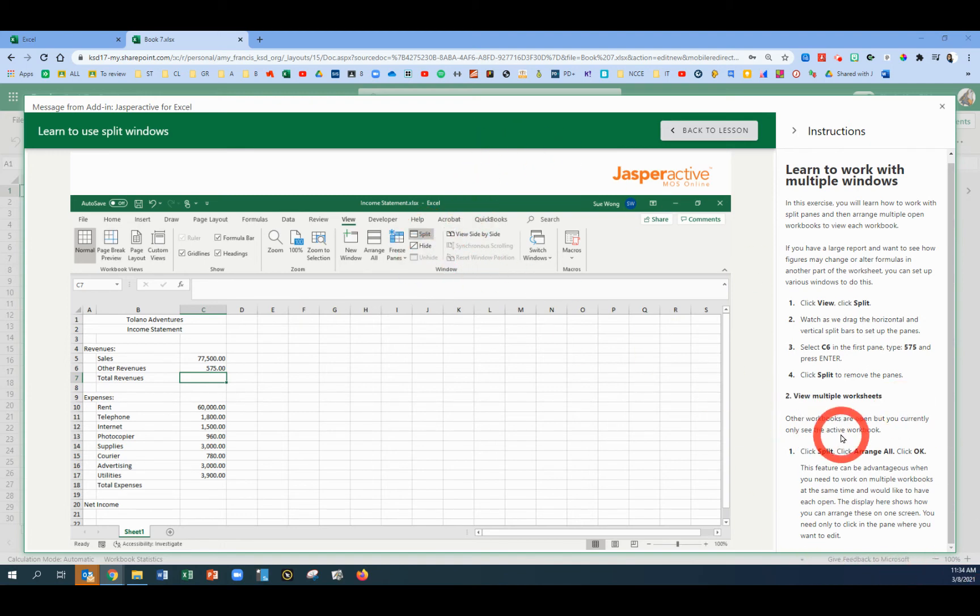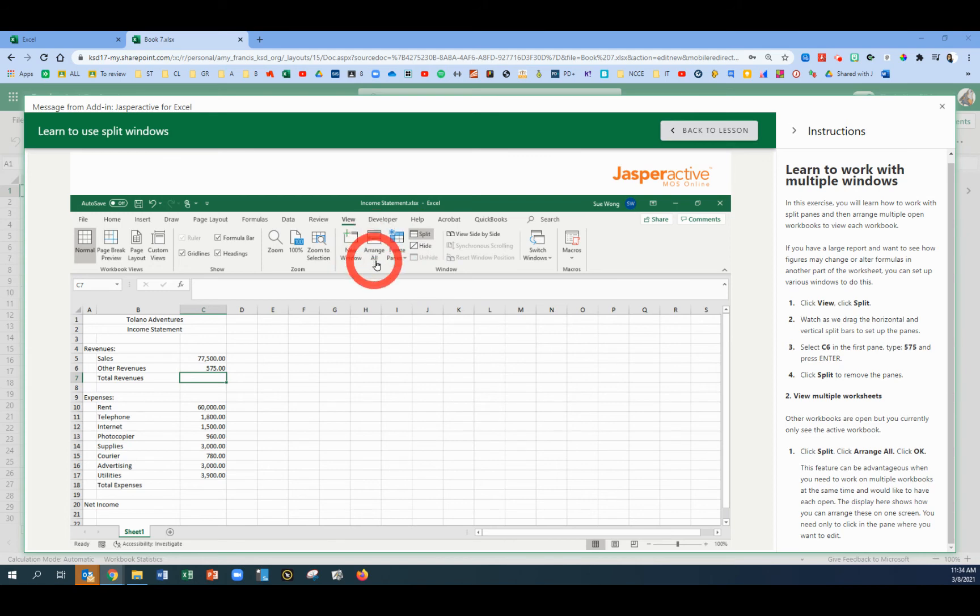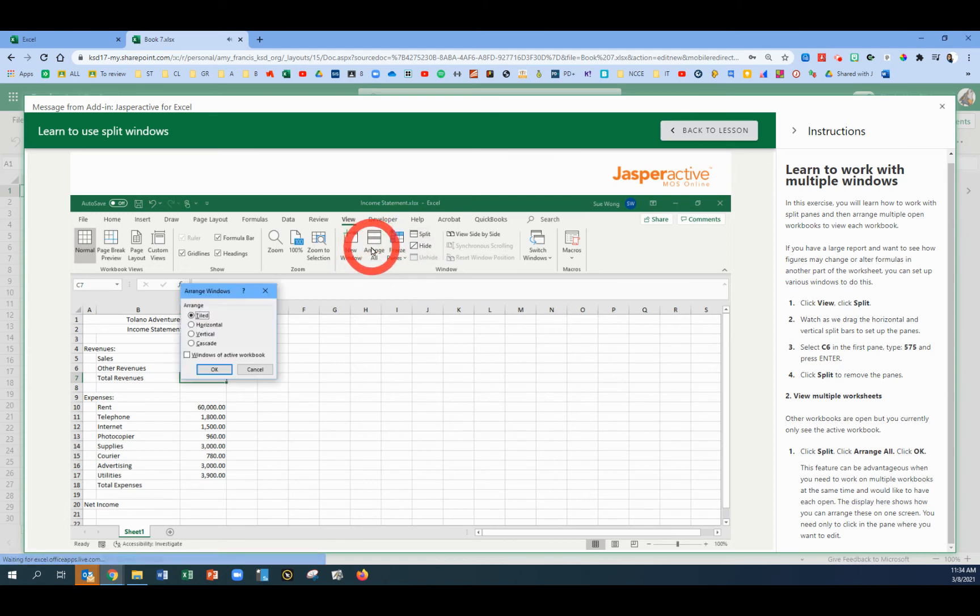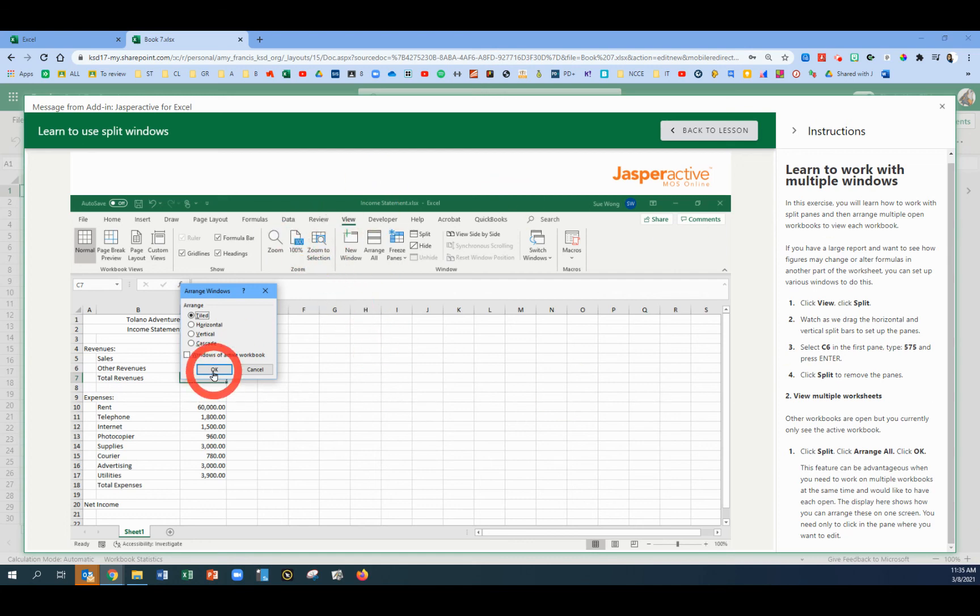Actually, the directions say Click Split, but for this next step when you have multiple workbooks open, we're going to go to the Arrange All button. Then we're going to choose Arrange All and click OK.